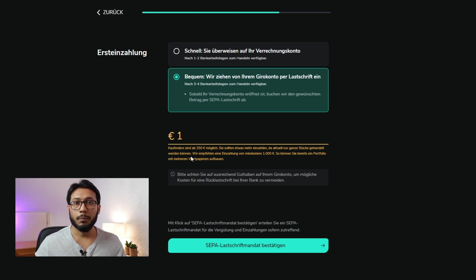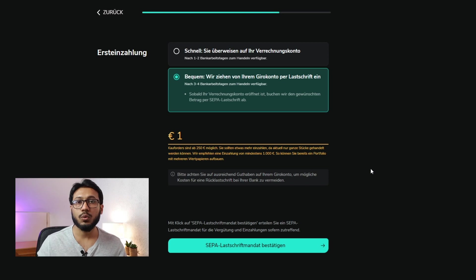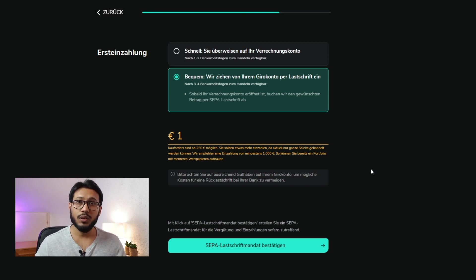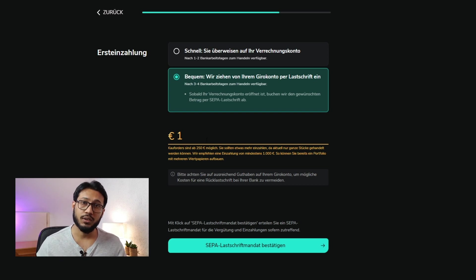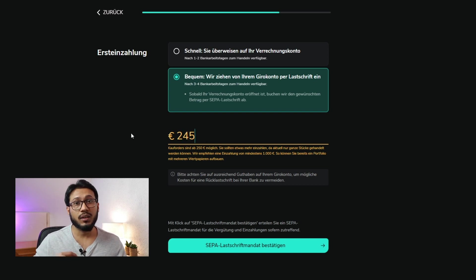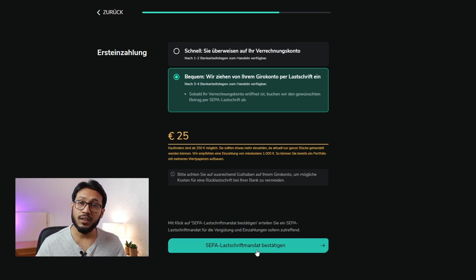They suggest that you put in a minimum of €1,000, but this is not necessary. You can put in €1, but ideally you should at least put in €25, because if you want to start at least one savings plan you will need €25 to begin with. Here I'm going to put in €25, but you can still put in €1 and start with the activation process.